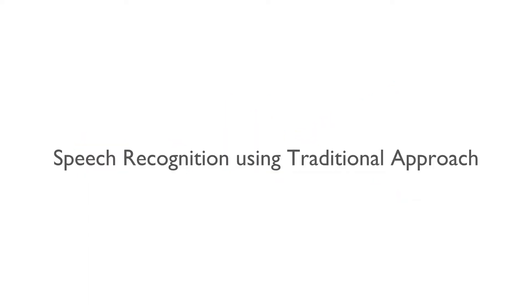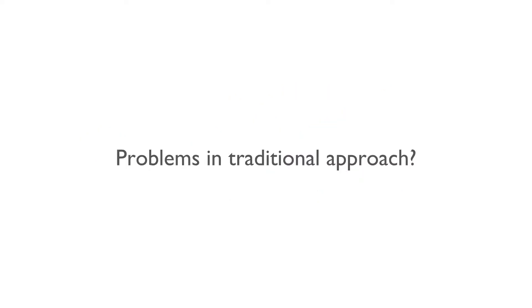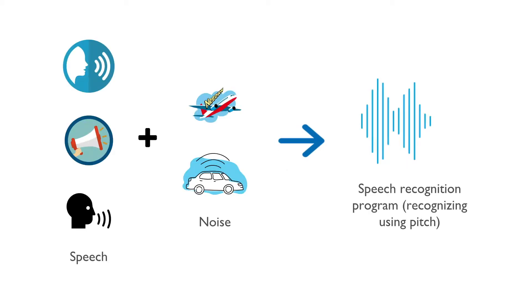How would we write such a program using traditional approach? The word two starts with a high pitch sound T. So we can write an algorithm that measures the high pitch sound intensity and hard code a rule that if a pitch is high, classify the word as two, else classify it as one.